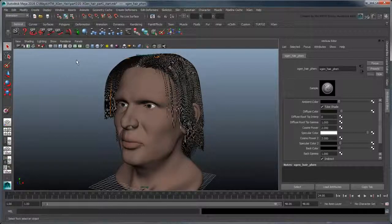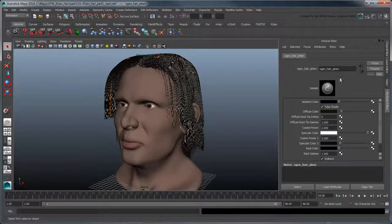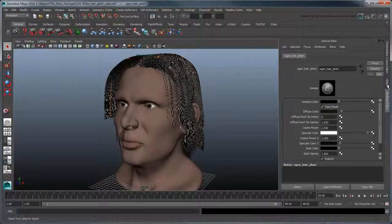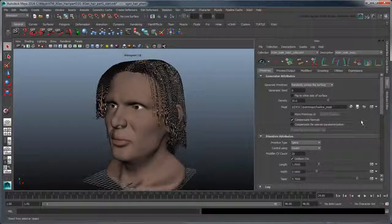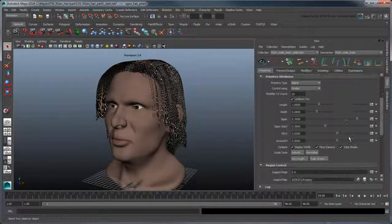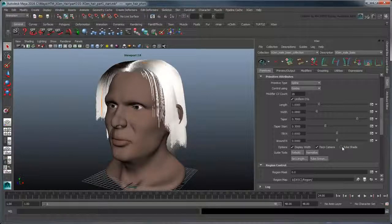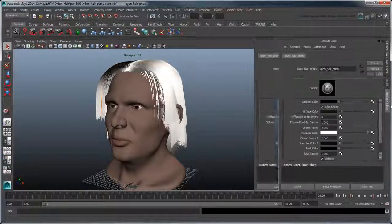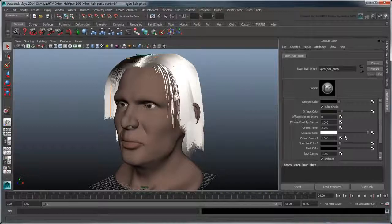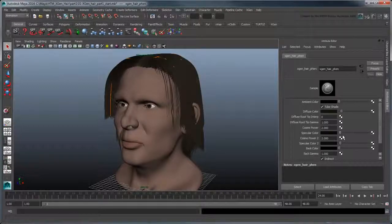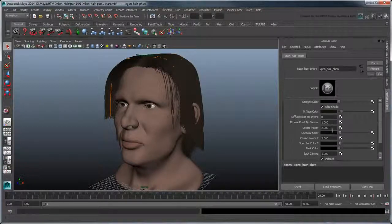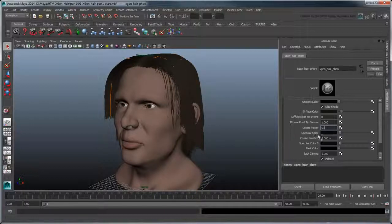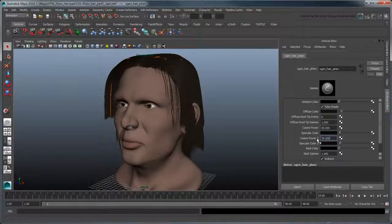To clear up our display, return to the XGen window and turn off TubeShade in the Primitive Attributes section. We'll also need to adjust both specular colors of our shader a bit and set their respective cosine powers to 50 and 70 to give the hair a more subtle sheen.